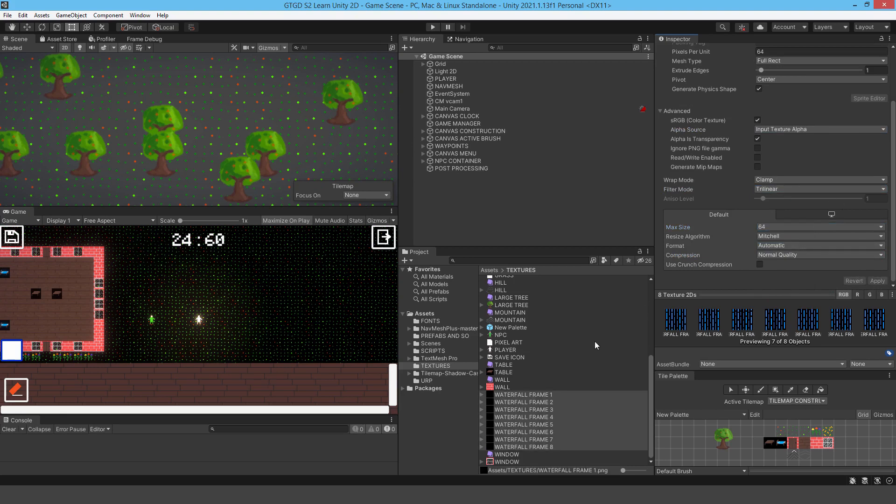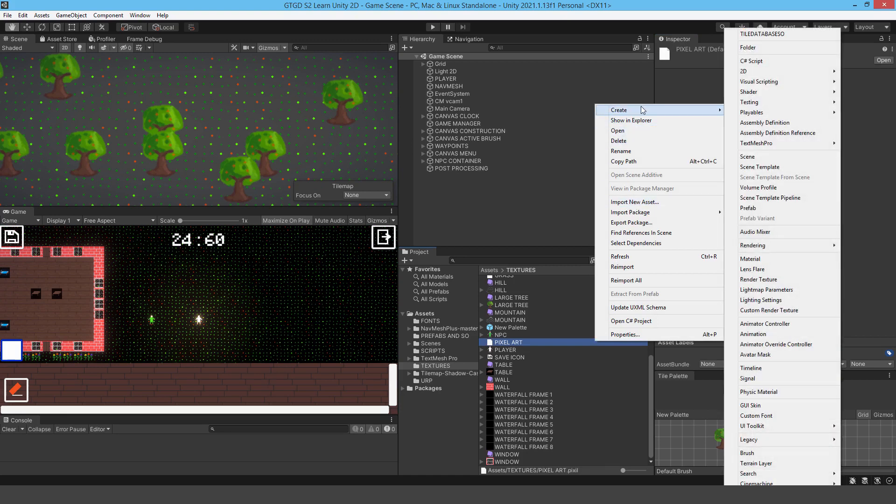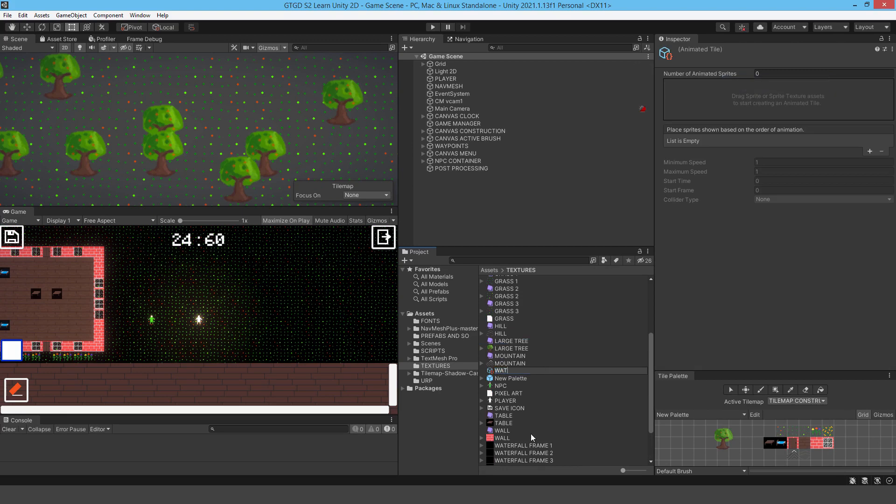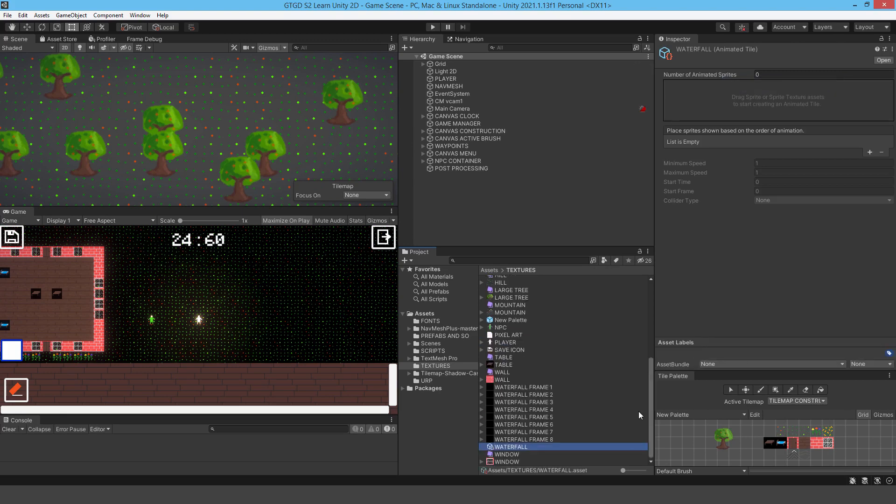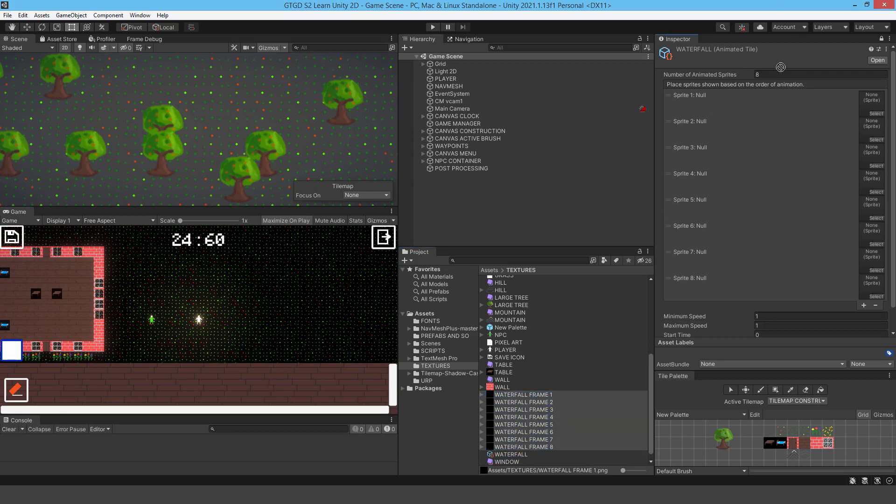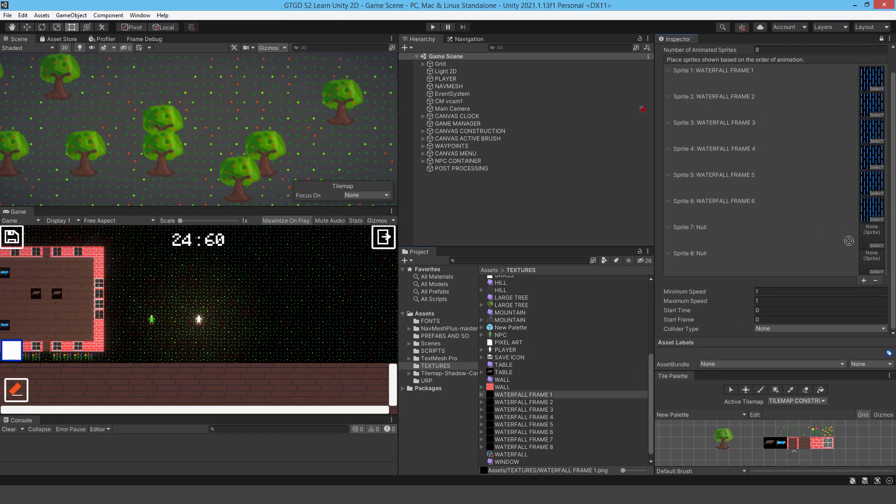Now I need to make a new tile. So I'm going to create a 2D tiles animated tile. I'm just going to call this waterfall. It needs me now to drop in all of these sprites. So I've got eight. I'll just lock this to make my life a bit easier. Could I have just dragged it all in? Maybe not. So I'll just drag each one in. And then I'll go ahead and put the second one, third one. You get the idea. The more you have, the more you've got to slot in. That's eight.